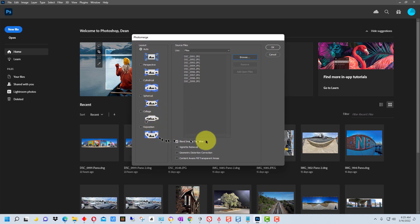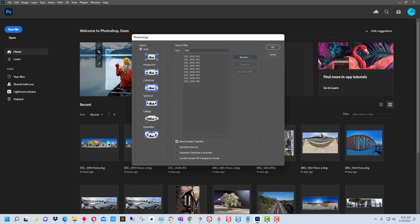Collage and reposition does less processing. On collage it will rotate and scale photographs, but I don't think it stretches them.